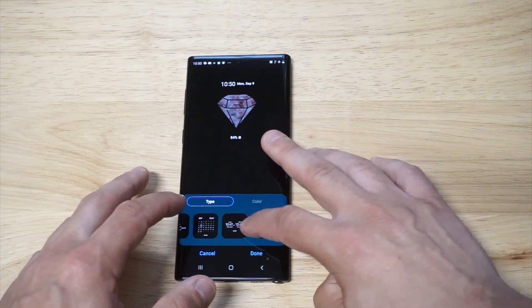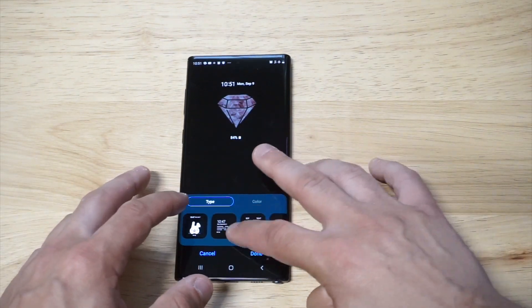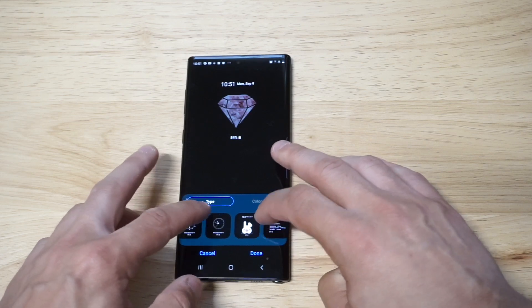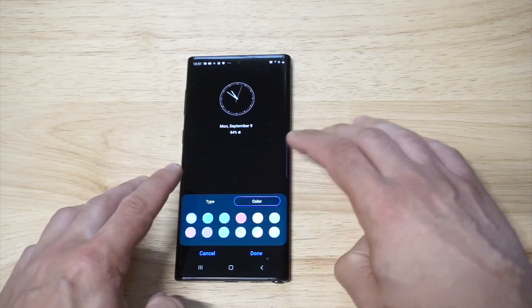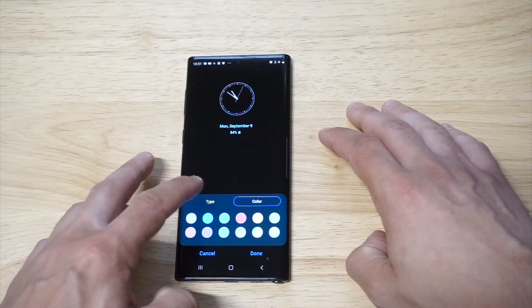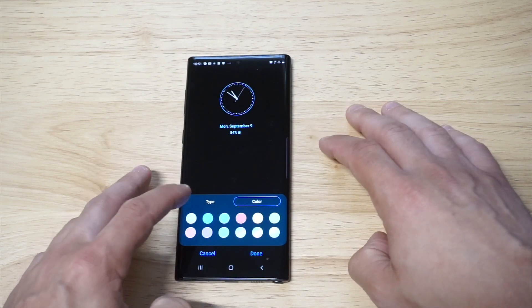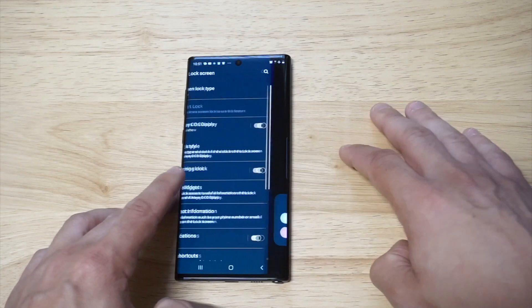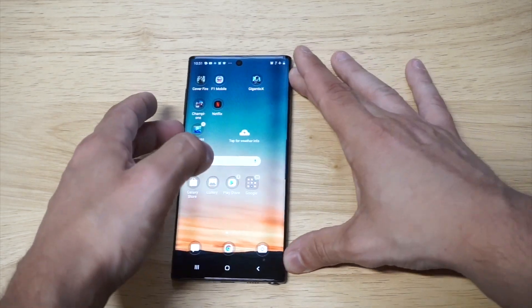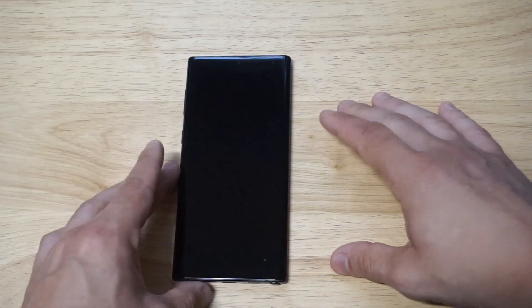You can kind of go through some of the other ones on here. This one's pretty cool — you can change the color up if you wanted to. Then you click Done and it will apply it.